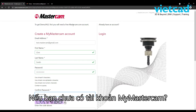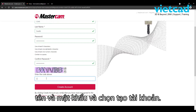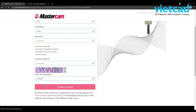If you do not have a MyMastercam account, please fill out the necessary information on the form, including email address, name, and password, and select Create an account. From here, you will receive confirmation that your account has been created.